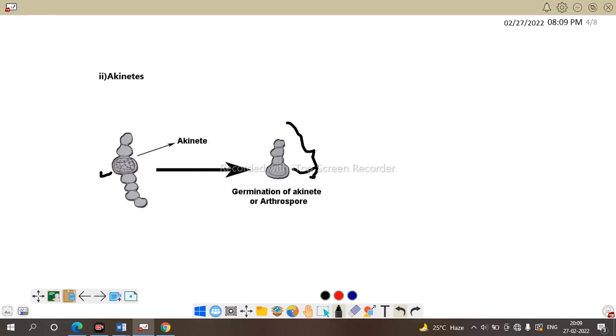Also, the heterocyst, which are the site for nitrogen fixation, help in asexual reproduction. When the heterocyst is detached from the parent trichome, it get germinate into a new filament in favorable condition. So, here we finish with Nostoc.